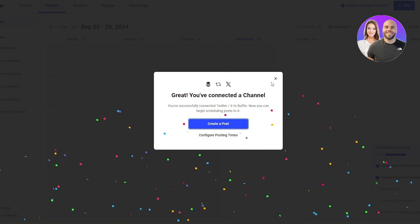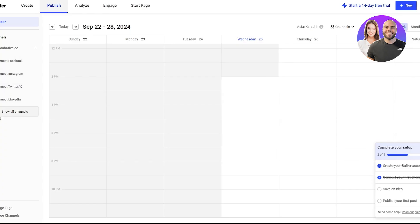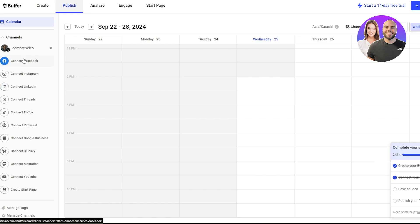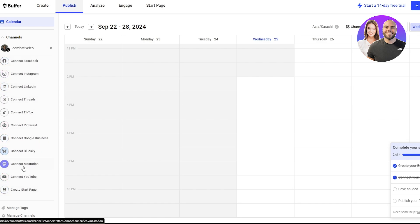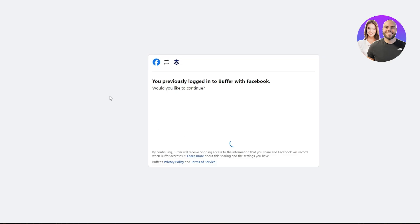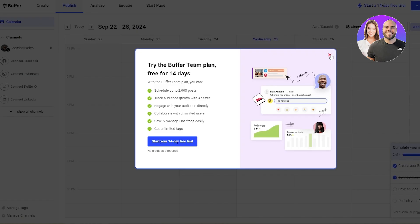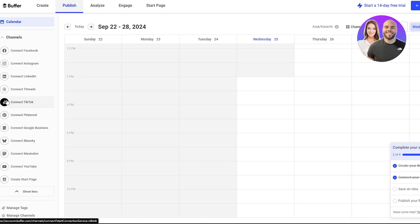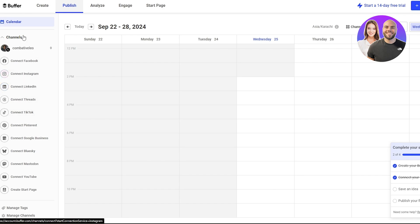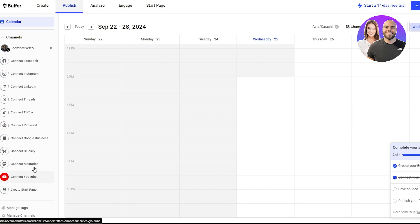Now we can go ahead and create a post for our Twitter account. You can also connect other accounts — there's a very large number of platforms to connect to. Another cool thing about Buffer is that you can even connect Threads, which not a lot of social media managing tools support right now. Let's assume you've connected all of your social media accounts.